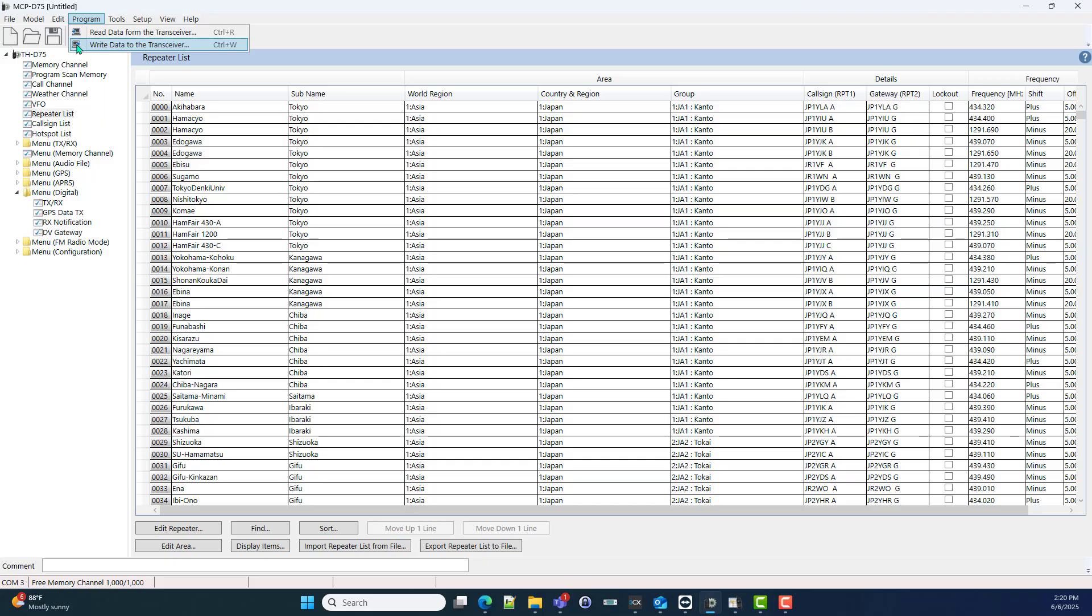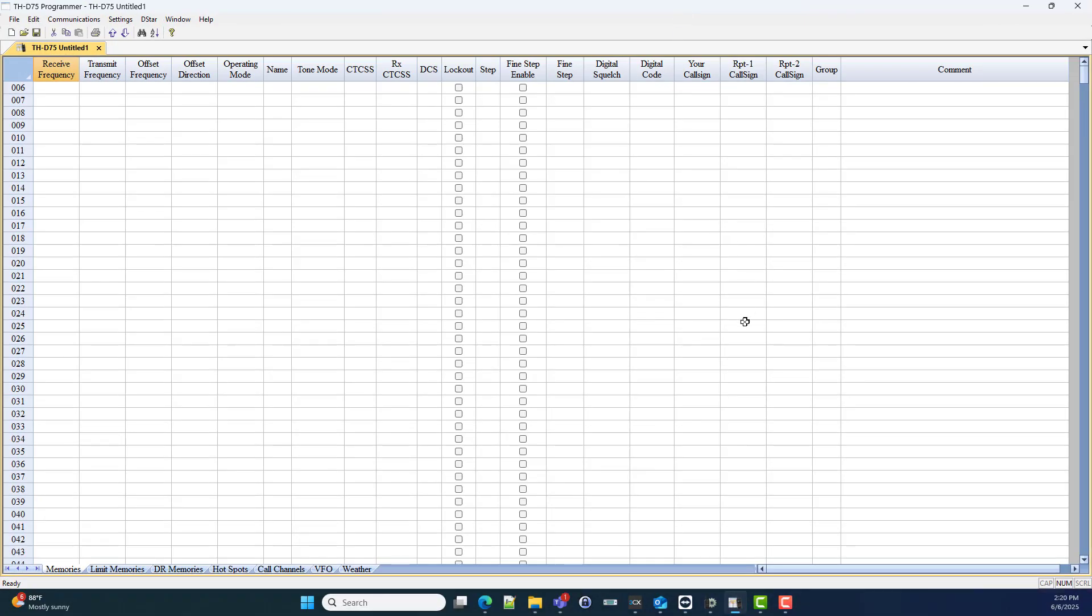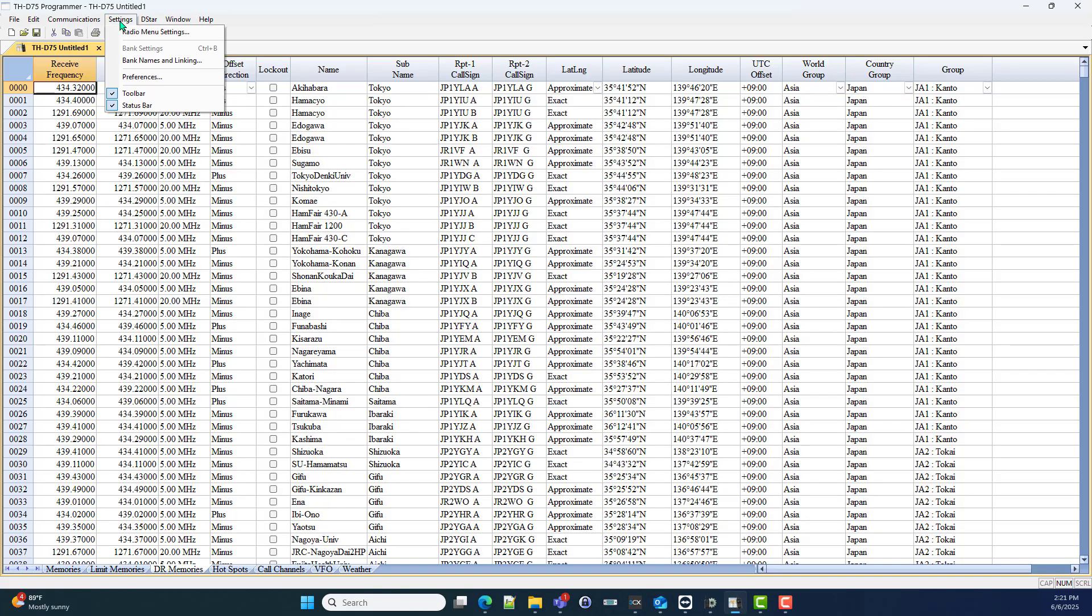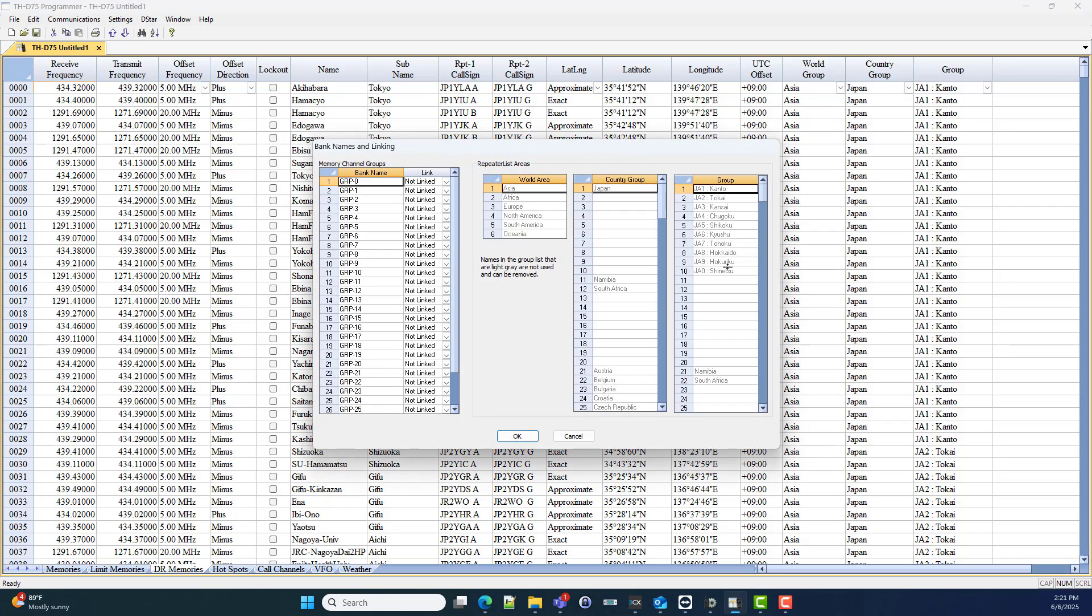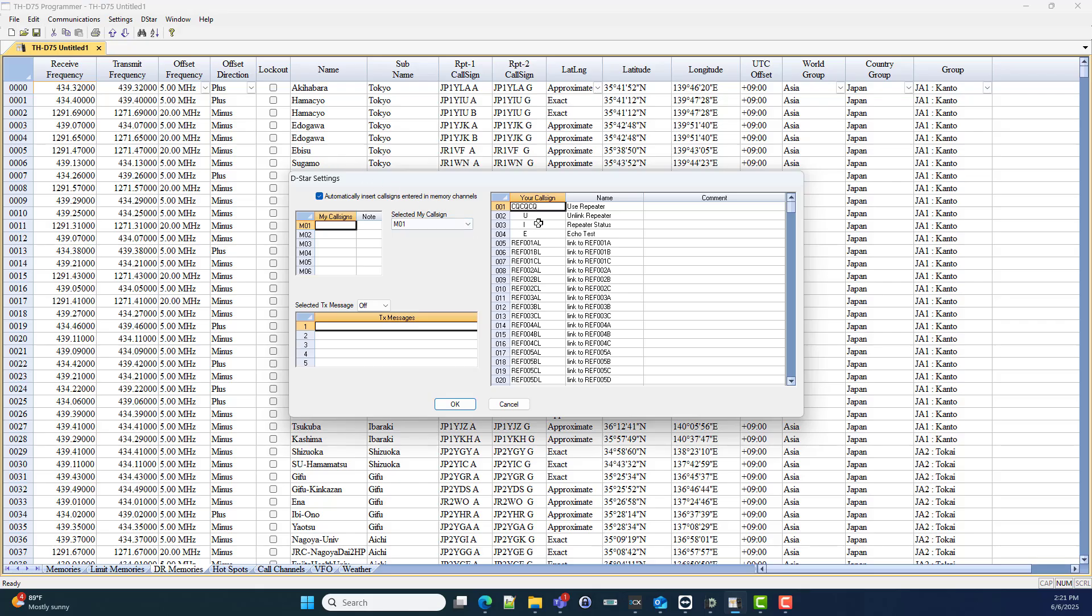Now let's do a comparison. Here is the RT Systems software for the same radio. You get a new radio and you have no memory channels, but you have DR memories. This list and the list we just imported to the Kenwood software are identical. We did the creation for you. We took care of the repeater list, if that's what you want to call it. It's traditionally been called DR memories.